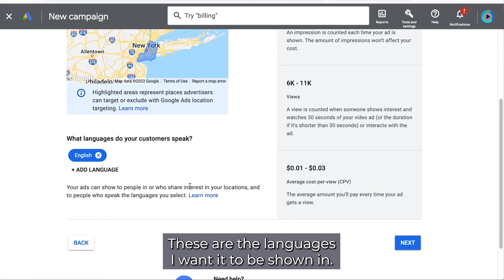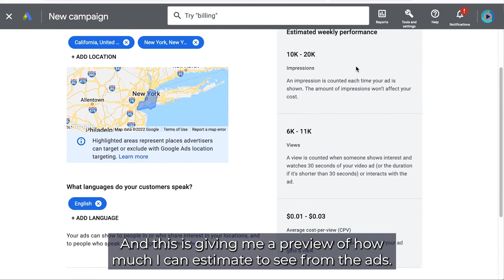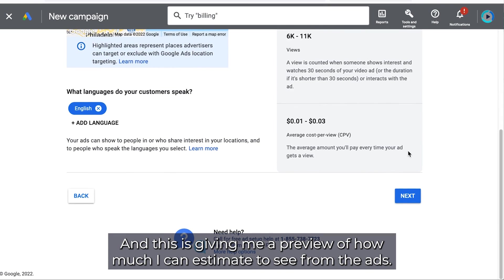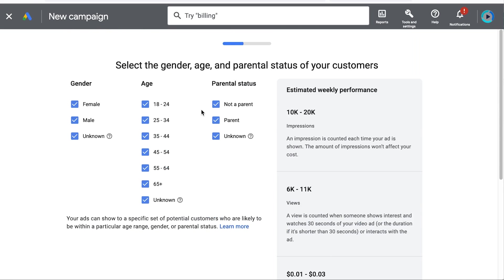These are the languages I want it to be shown in. And this is giving me a preview of how much I can estimate to see from the ads. I'm going to hit next.